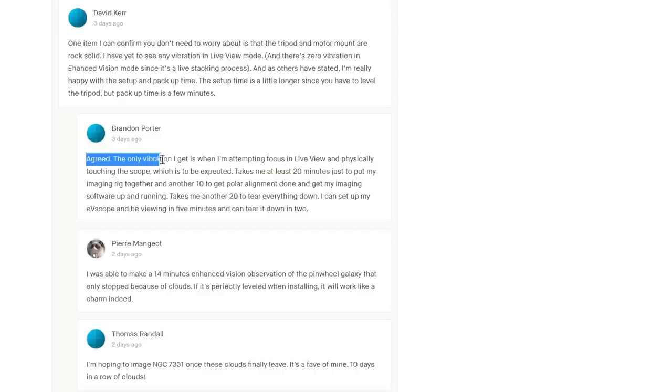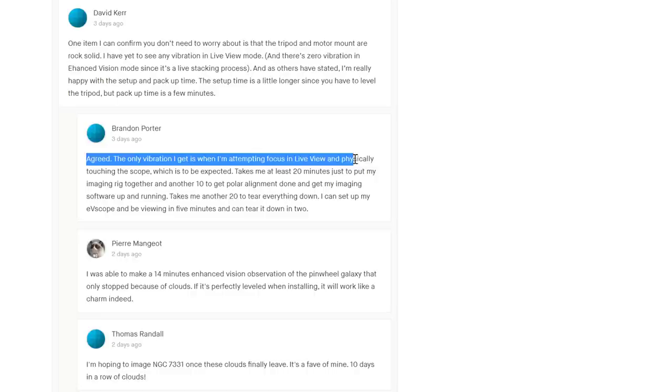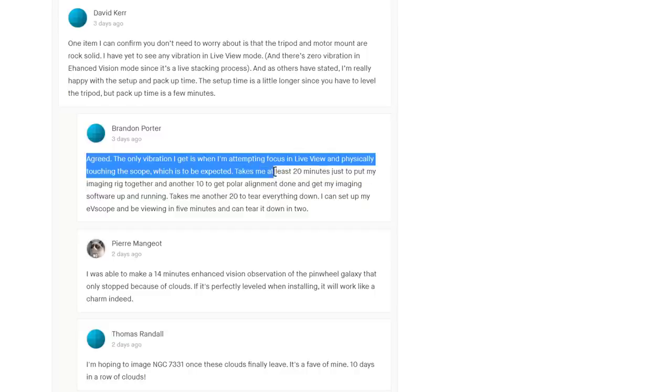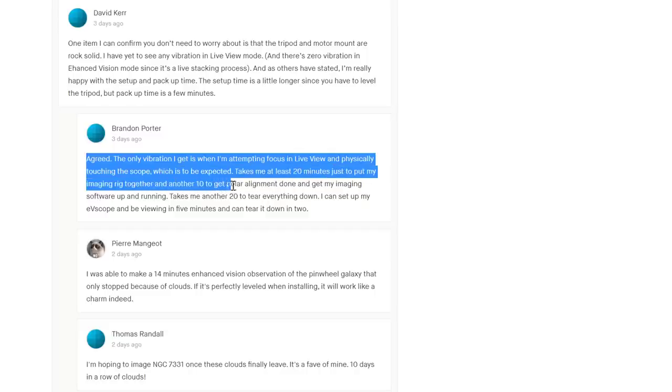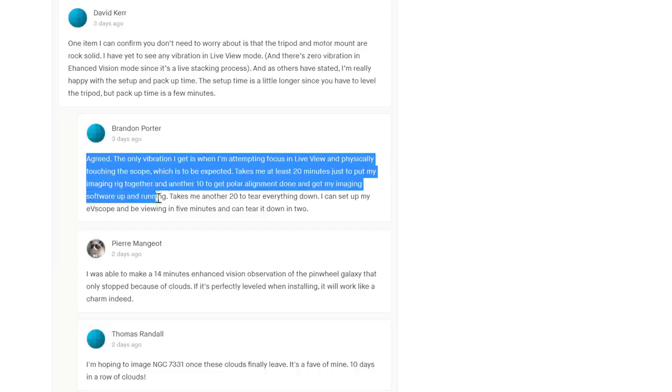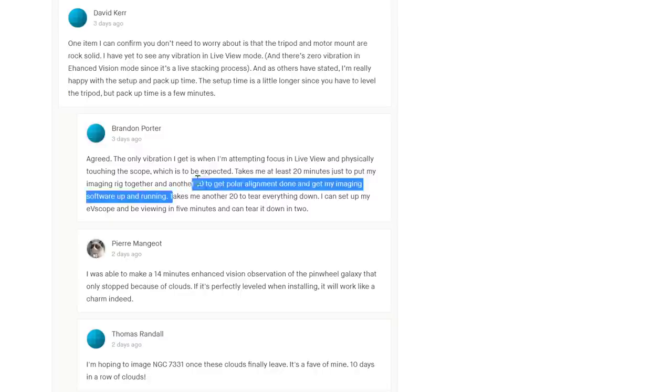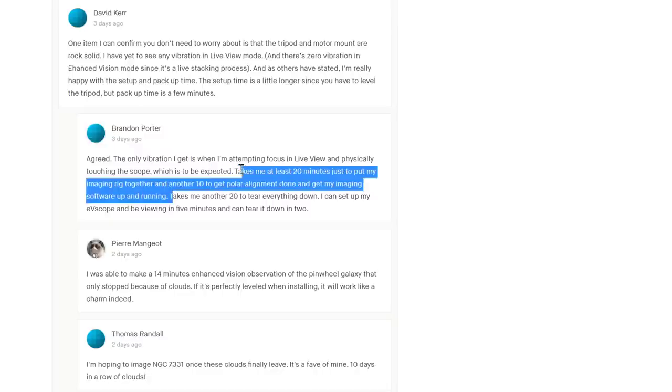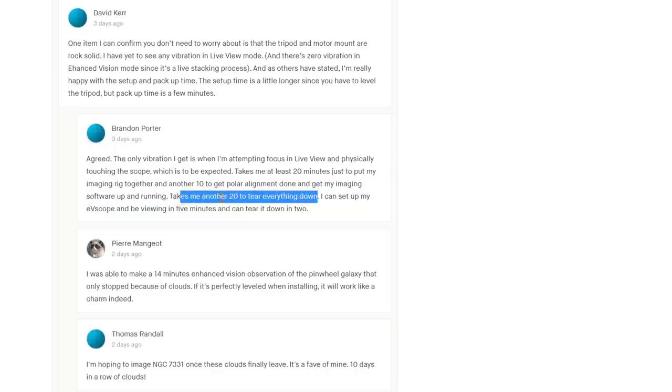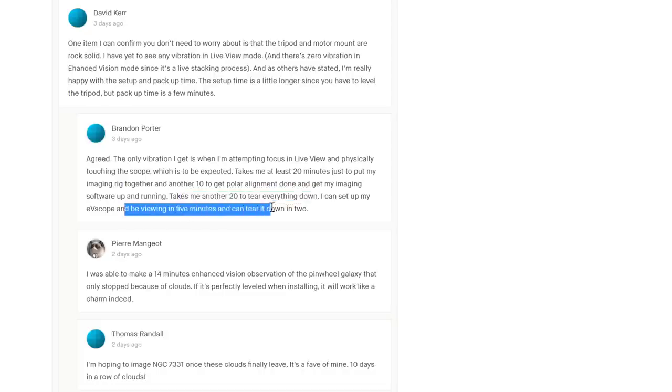'Agreed, the only vibration I get is when I attempt to focus in live view and physically touch the telescope.' There you go, if you physically touch the telescope it's gonna move. 'Takes me 20 minutes to put together my imaging rig, another 20 minutes to get polar alignment done and get the imaging software running.' Which may well be true. 'And another 20 minutes to tear things down.' I doubt it. Tearing things down takes a fraction of the time.